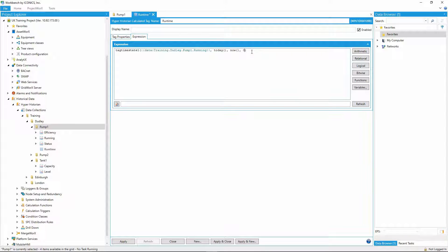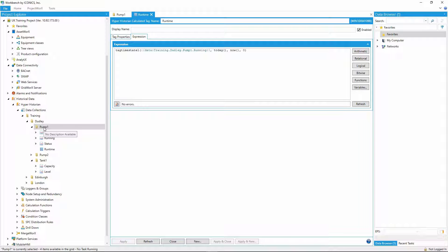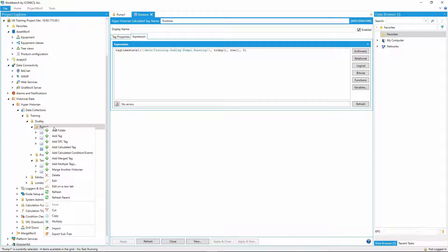I'll set the quality to zero, so that any data points available will return a value for me. And that's it, the calculation will start evaluating and being stored directly into the Historian every minute.